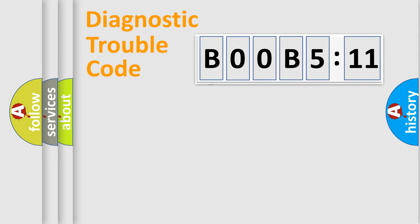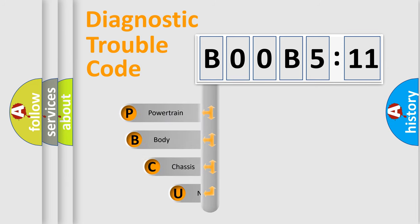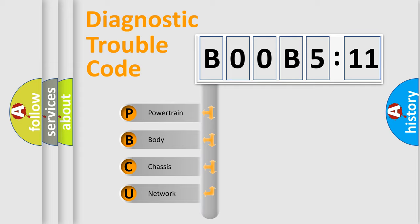First, let's look at the history of diagnostic fault code composition according to the OBD2 protocol, which is unified for all automakers since 2000. We divide the electric system of automobile into four basic units.